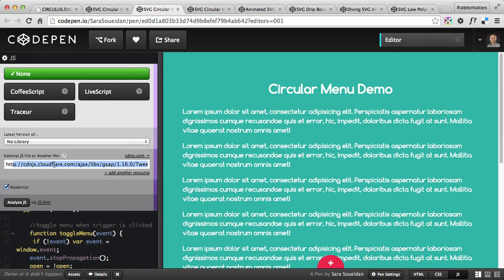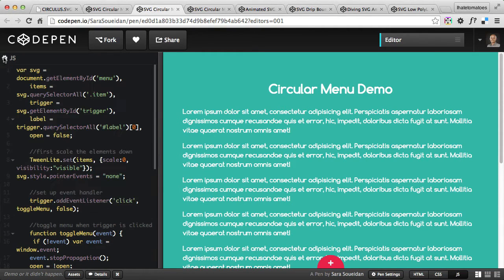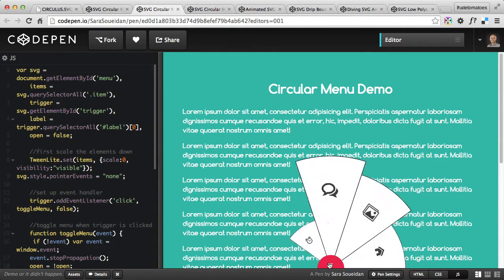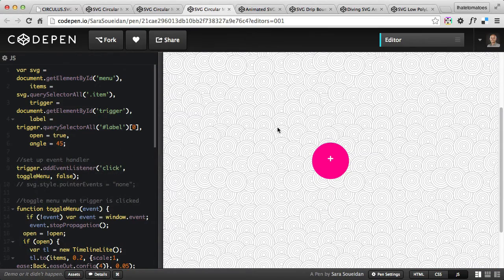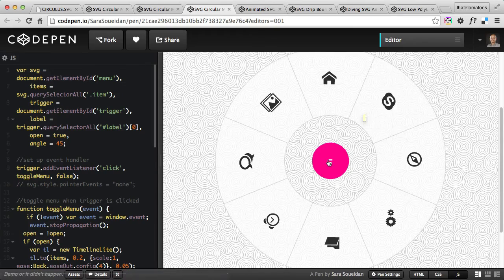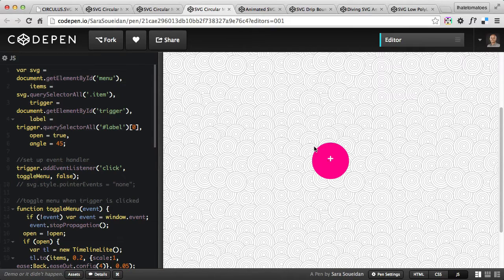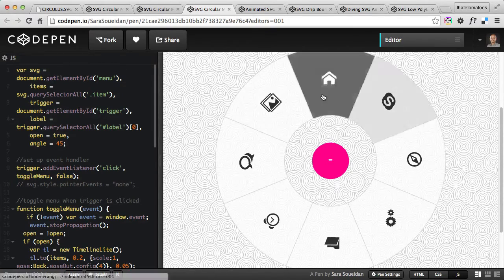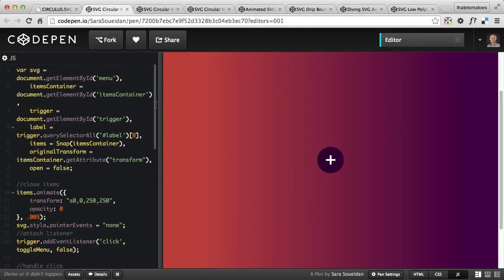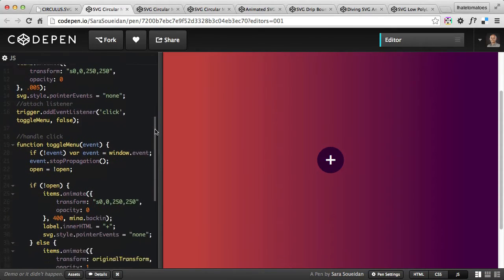The second example uses GreenSock TweenMax and pure JavaScript. You click on the plus sign and icons come out in a very elastic way. The third is again a circle one with a different kind of effect, also using GreenSock TweenMax. Explore these three demos and you'll definitely learn something about JavaScript and SVG animations.